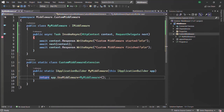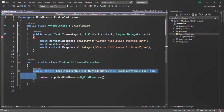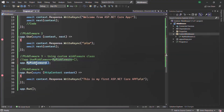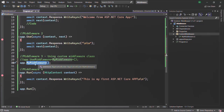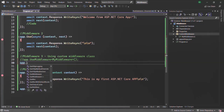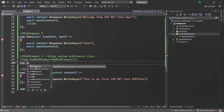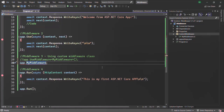Now using this extension method we are able to call our custom middleware as if it is part of IApplicationBuilder, because we can access it on the app object. This method will also appear in IntelliSense. Let me delete it and when I type dot, you can see that MyMiddleware shows up in IntelliSense. This is what extension methods do.